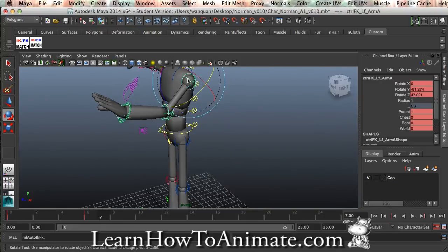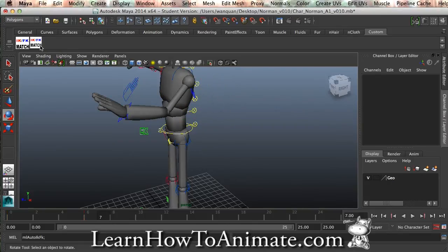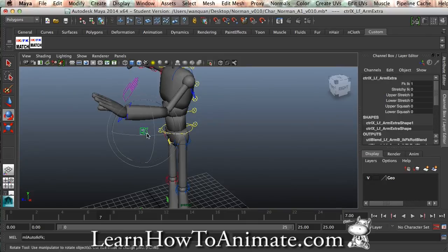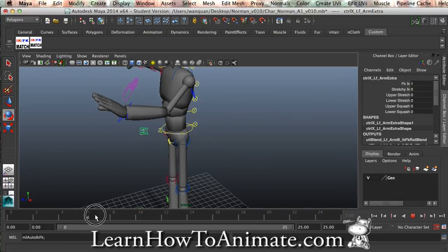Before we do that, let's just select any one of this chain. I'm going to select the shoulder and press this IKFK match. Once you're done, click on this. Let's just go back. You can see that immediately your FK animation is all gone.